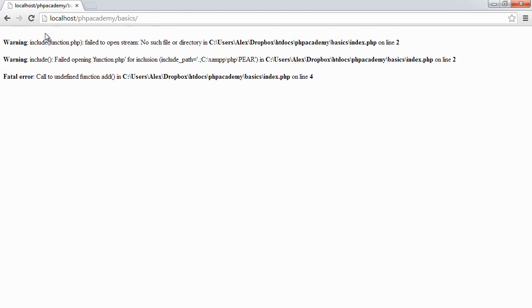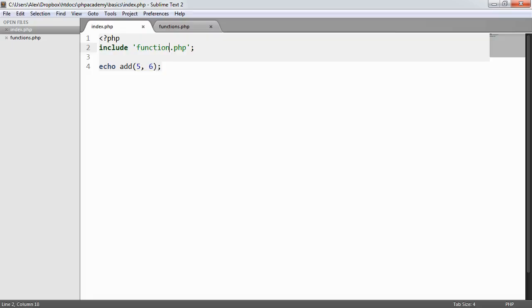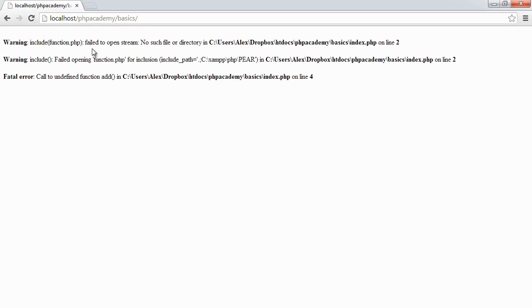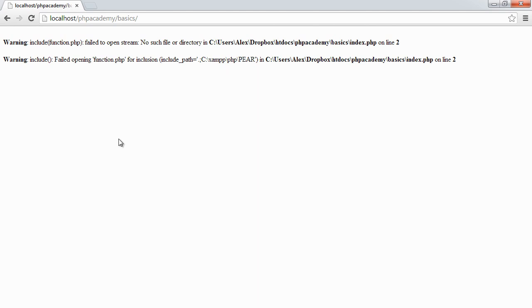You see we've got a warning here and a warning here as well. Now let's just remove the fact that we're actually making use of the function because that's generated a fatal error since that add function can't be found. So we have two warnings here.